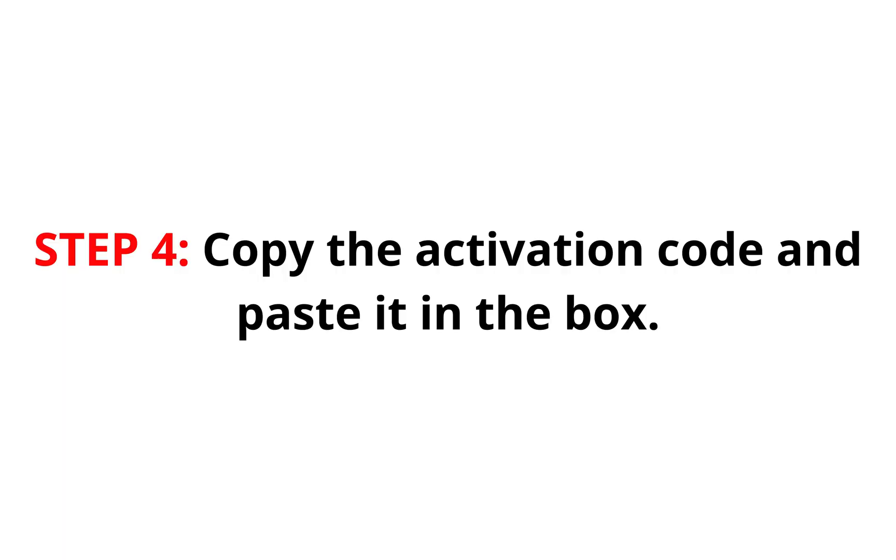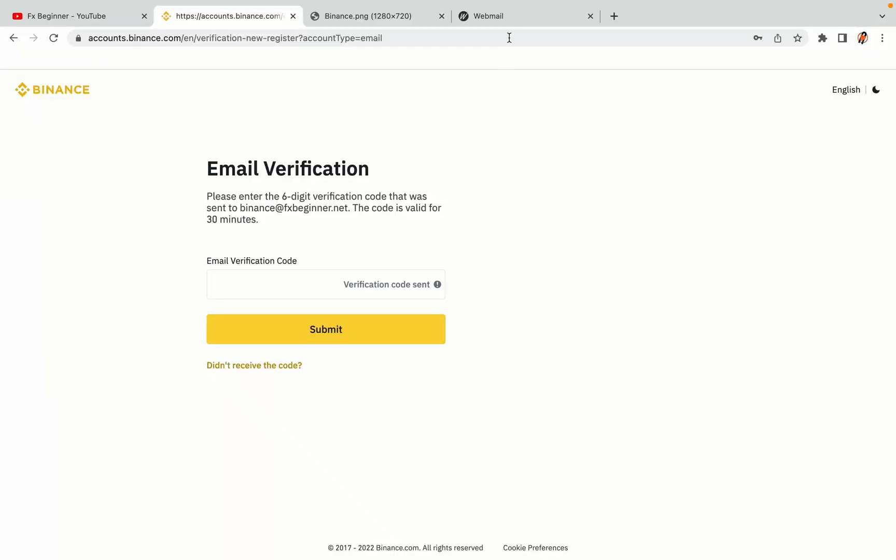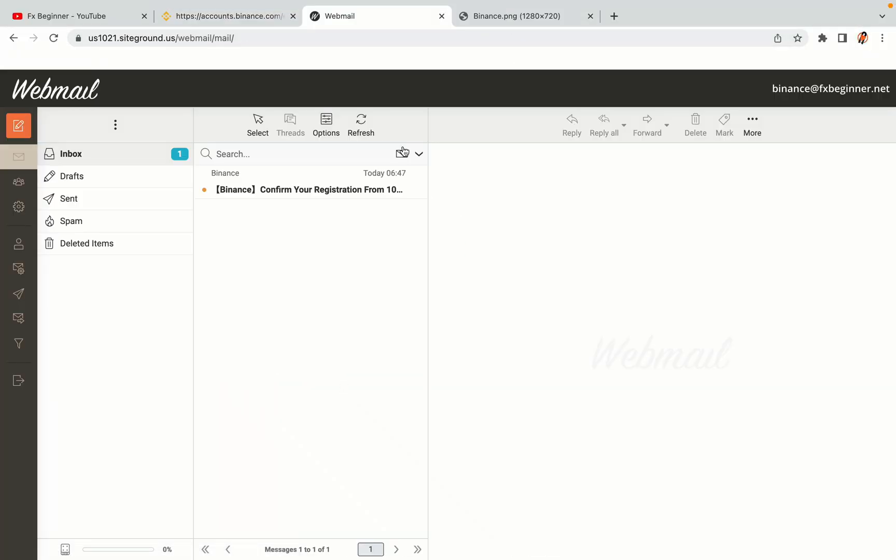Step 4: A confirmation code will be sent to your mail. Open your mail inbox, copy the code and paste it in the box to fully activate your Binance trading account.